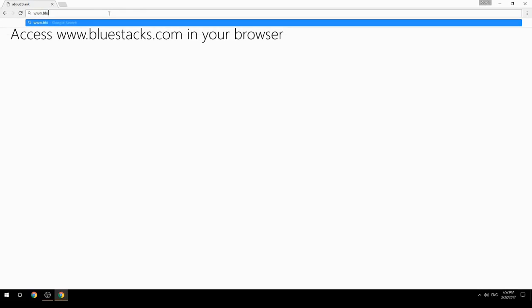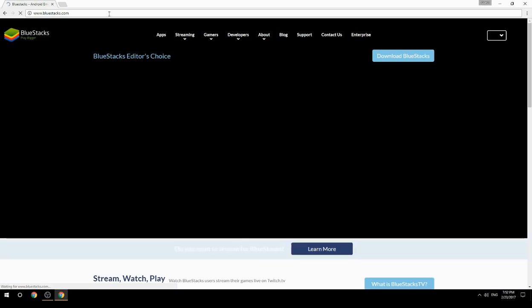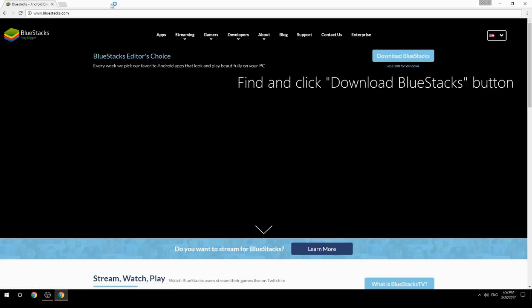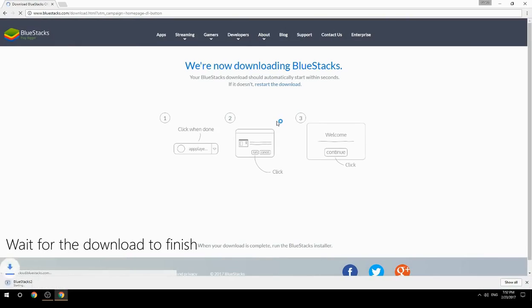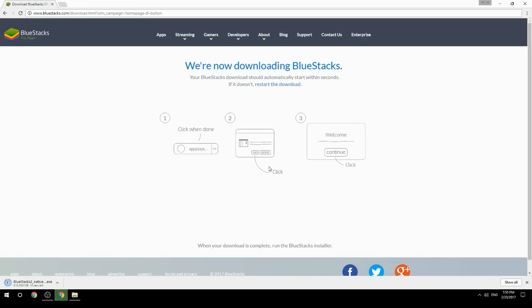Access www.bluestacks.com in your browser, find and click the Download BlueStacks button, and wait for the download to finish. Once it's done, run the downloaded file.